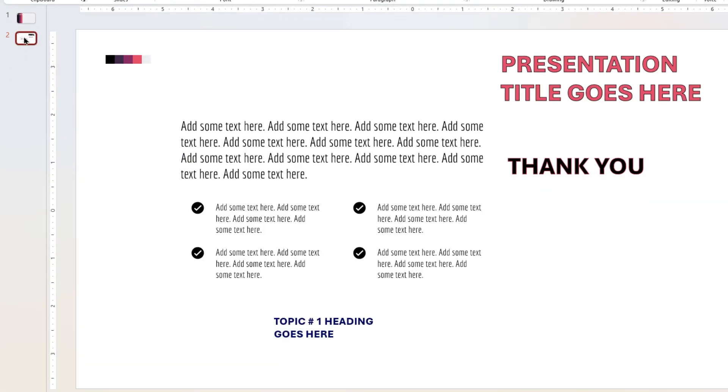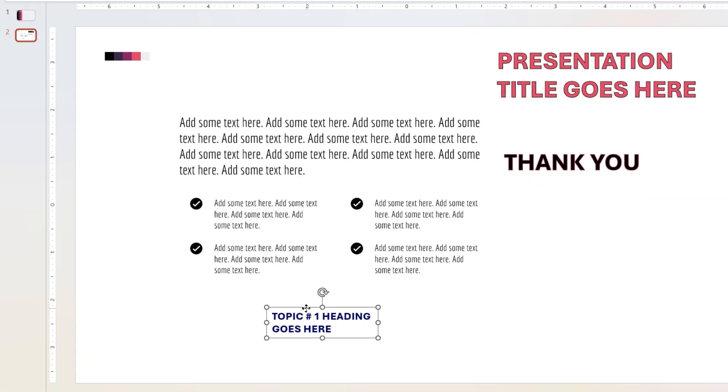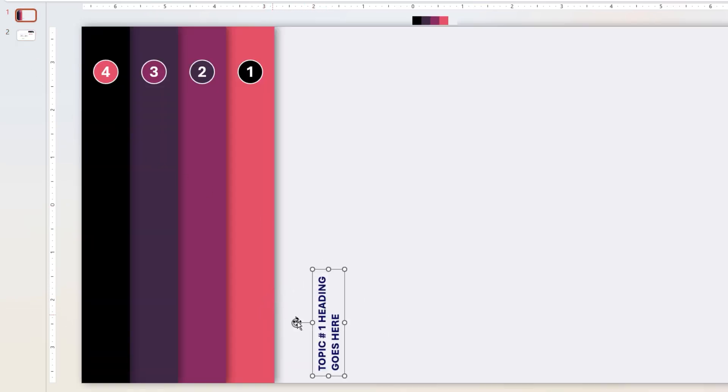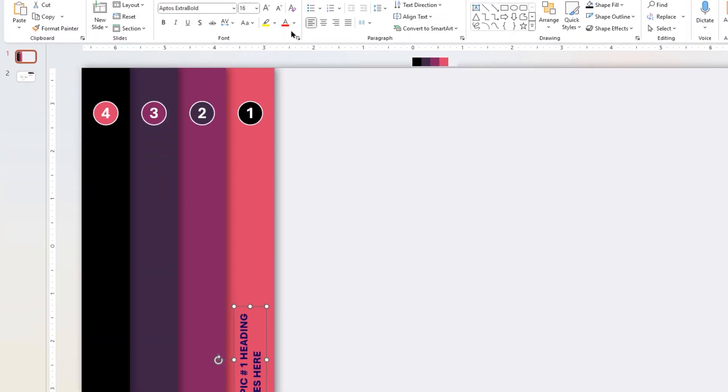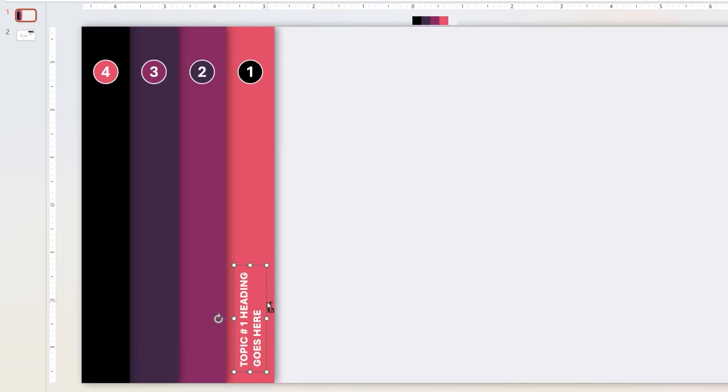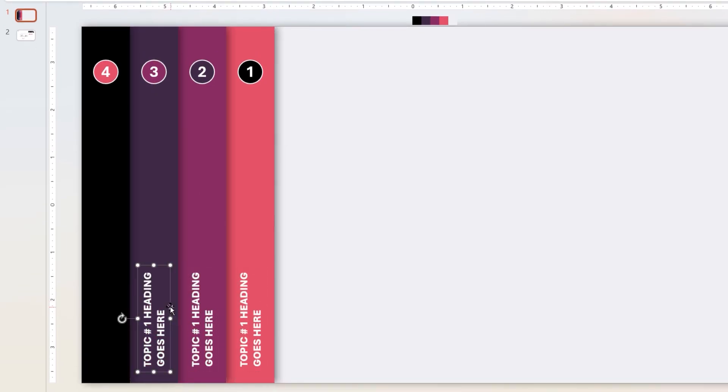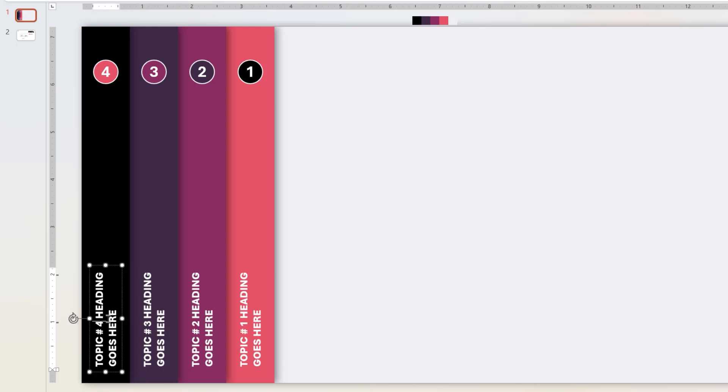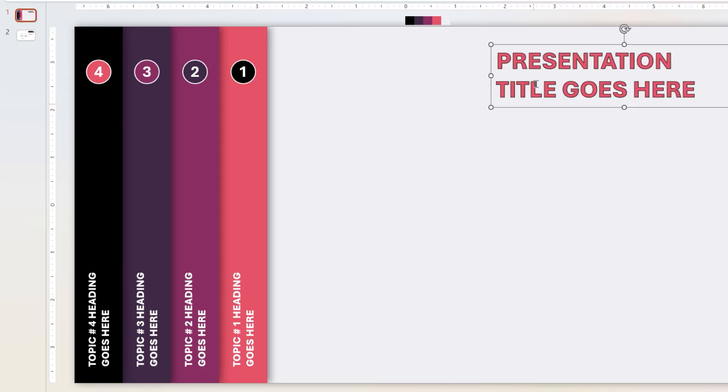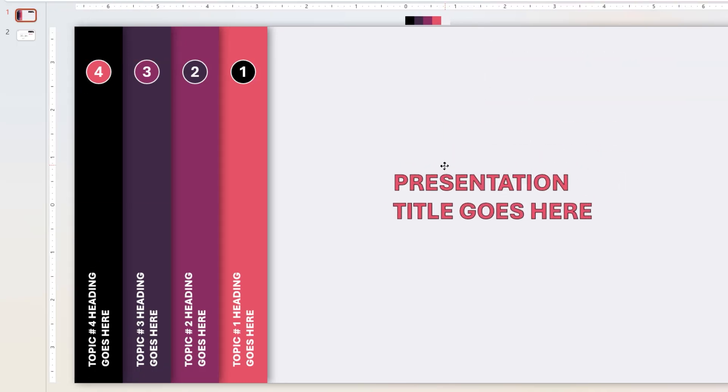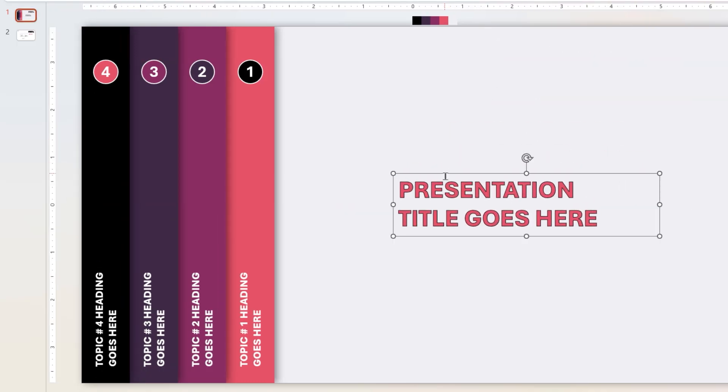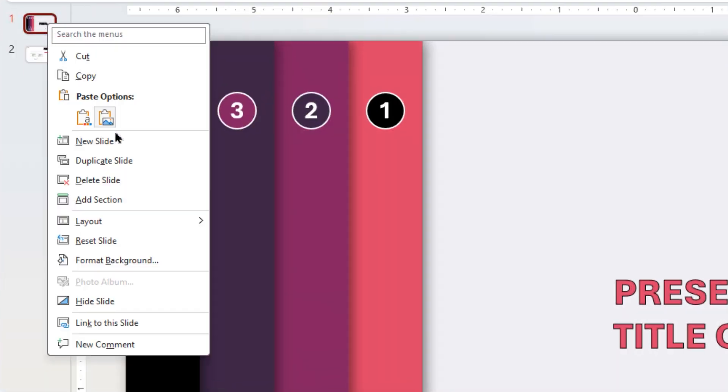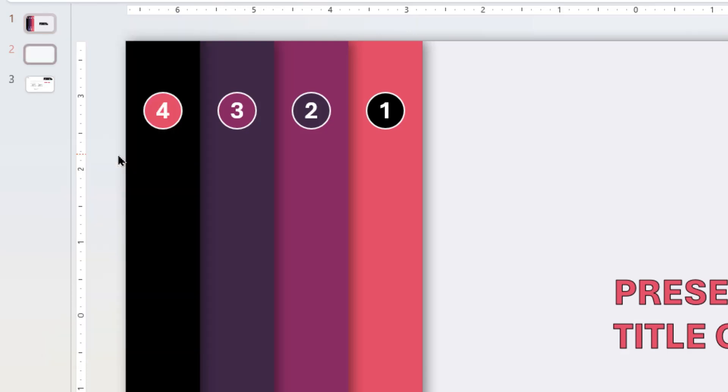Next, add topic heading text at the bottom of first 4 rectangle shapes as shown. Rotate them by 90 degrees, and change the font color to white. Edit the topic sequence number from 1 to 4, and then add the title text on last rectangle shape.